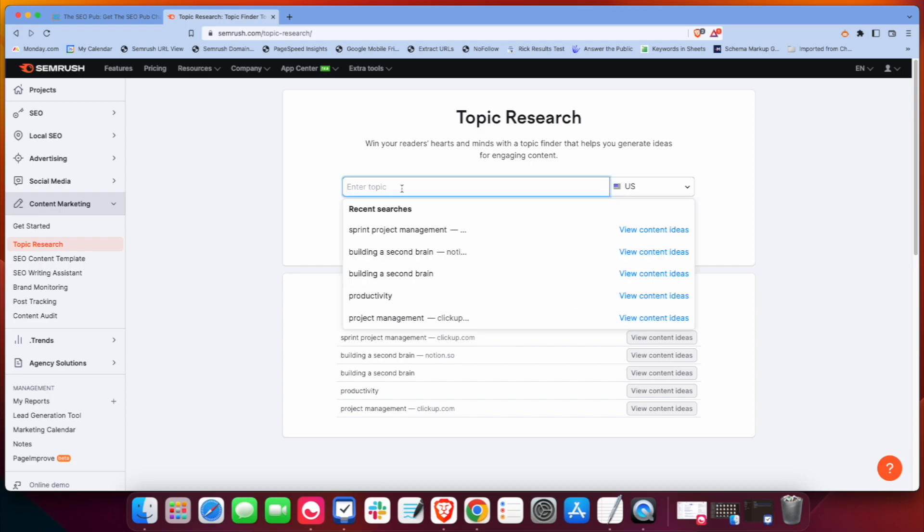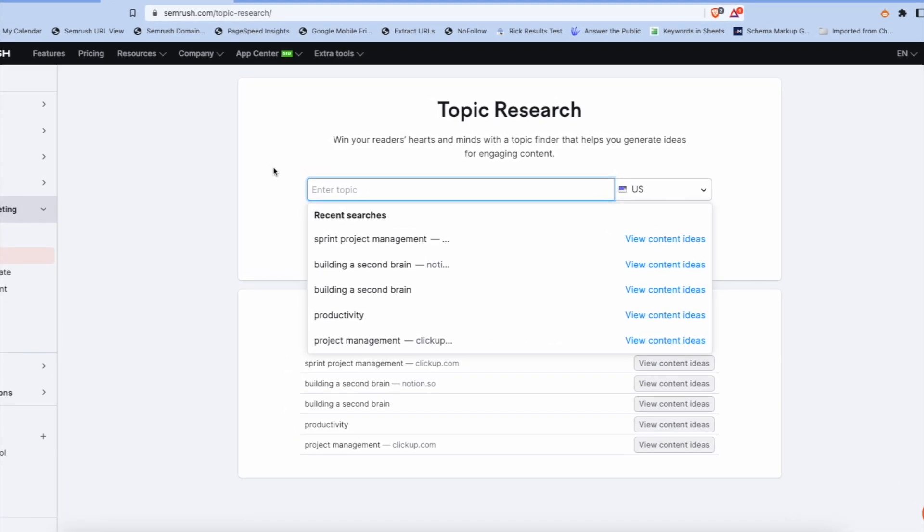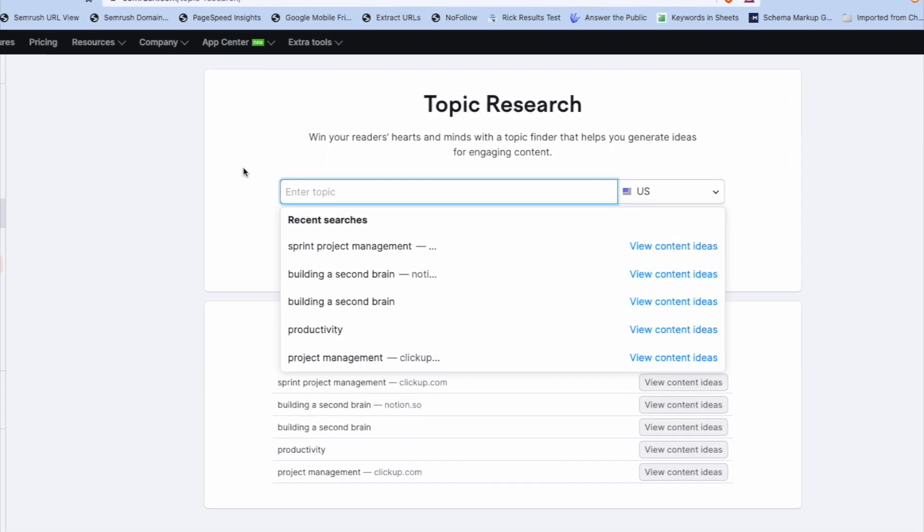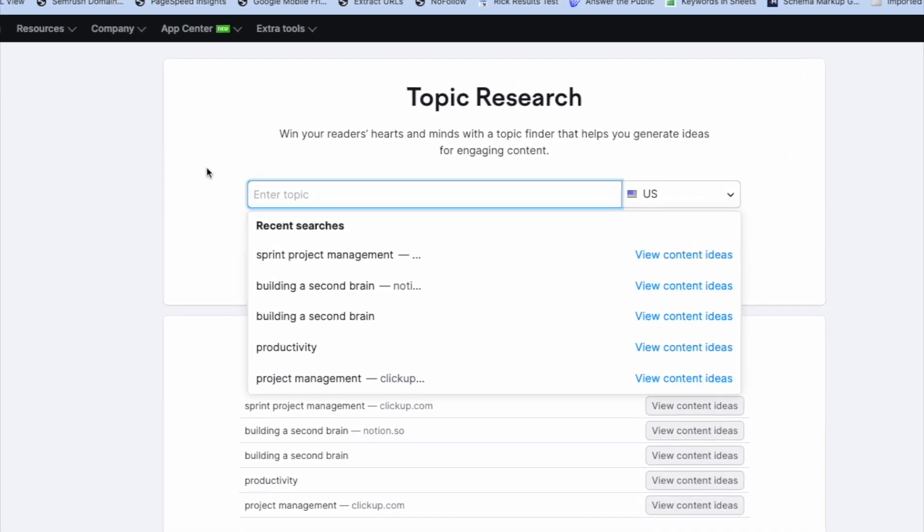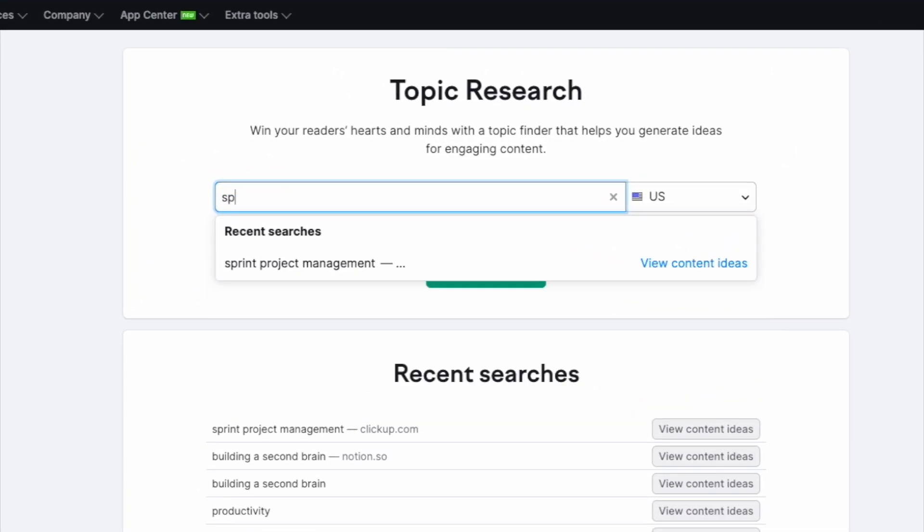And so what you can do is you enter in a topic that you want to do some research on. So for example, I was just messing around with sprint project management.